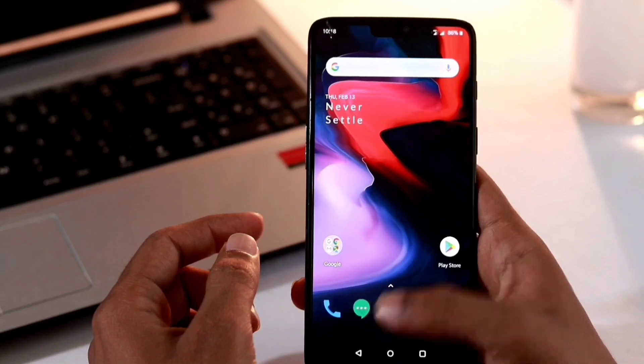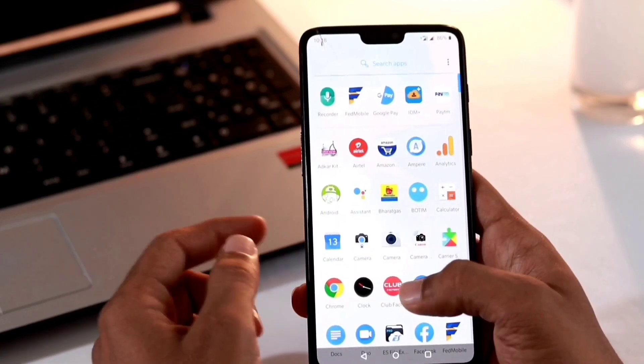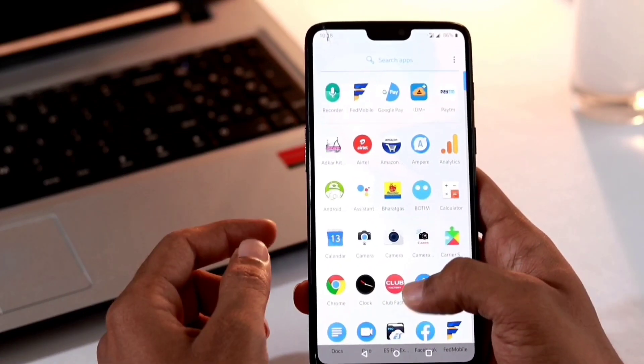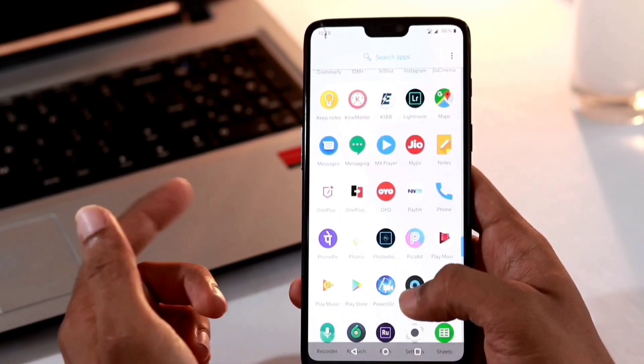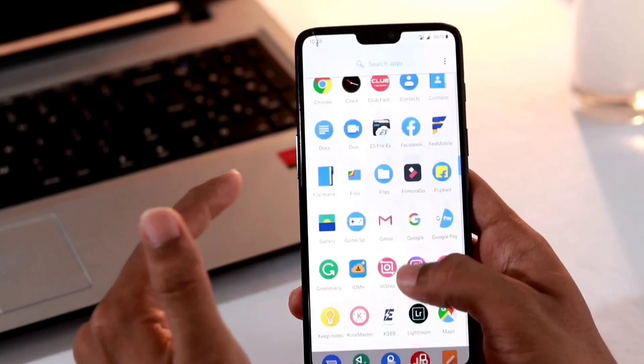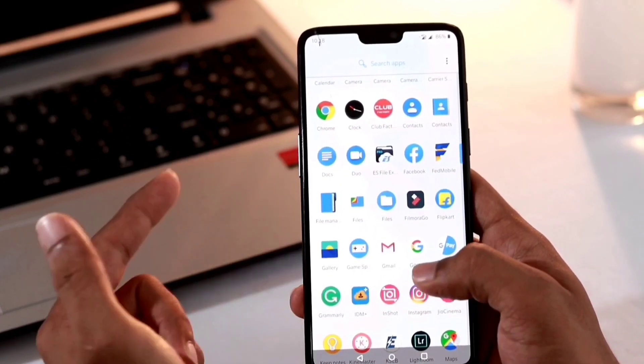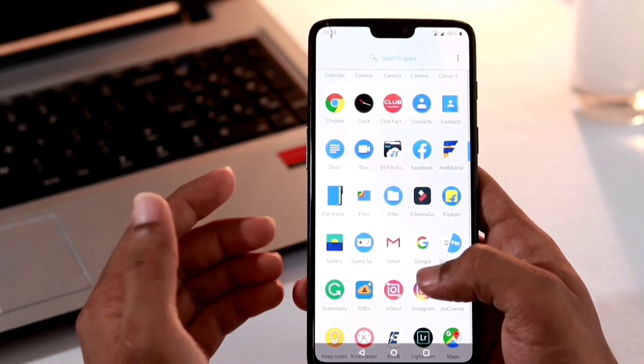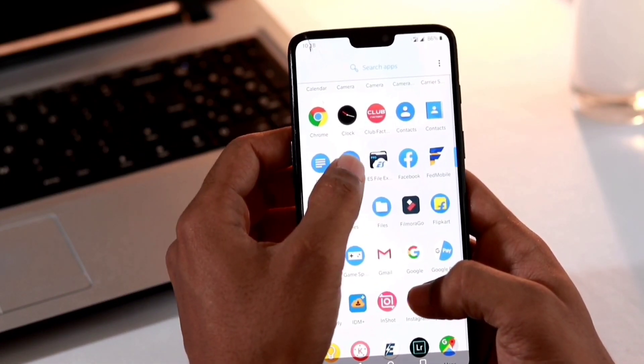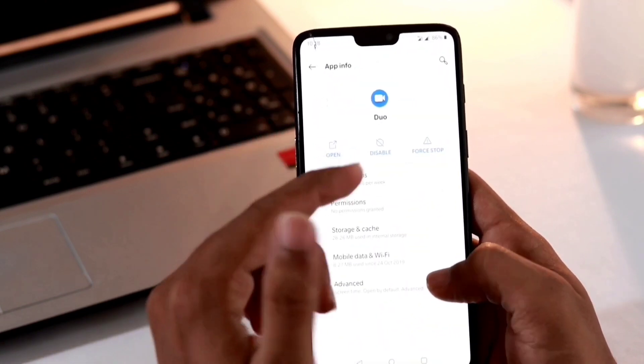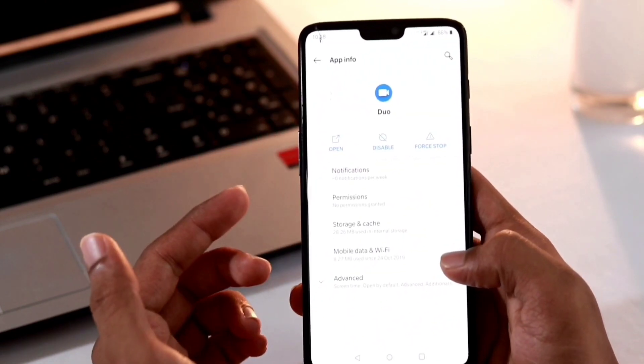As you can see there are tons of apps in my device and I don't use several apps like Google Play Music, Google Duo, etc. I can't even uninstall those apps which are pre-installed in my device.